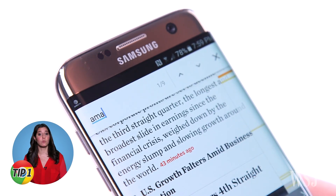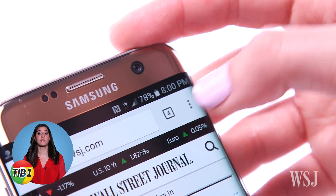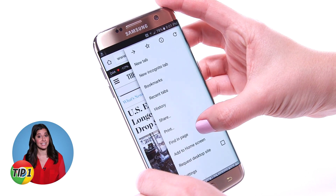First tip: to find a word or phrase on a page, tap the three dots and select Find In Page.